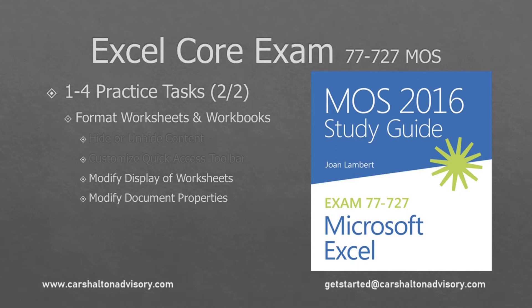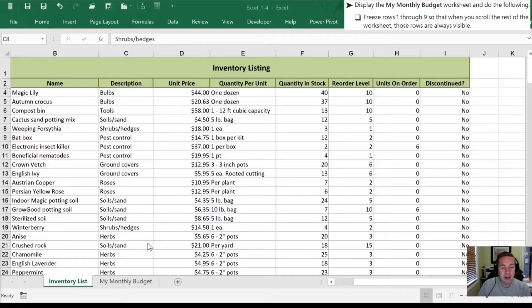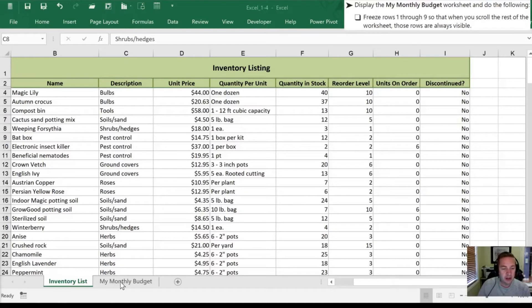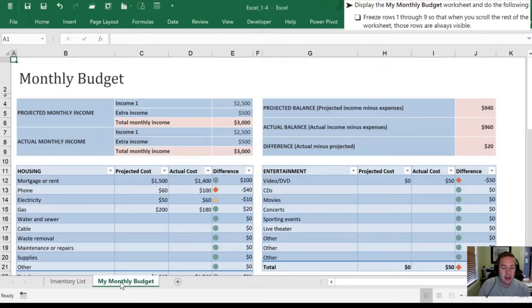This is Craig with Garshallton Advisory, and we're going to work through the second half of the Objective 1-4 practice tasks for the Microsoft Office Specialist Excel Core exam. Let's get started. First, we need to display the My Monthly Budget Worksheet, so we are going to select that from the bottom of our tab list here, our worksheet list.